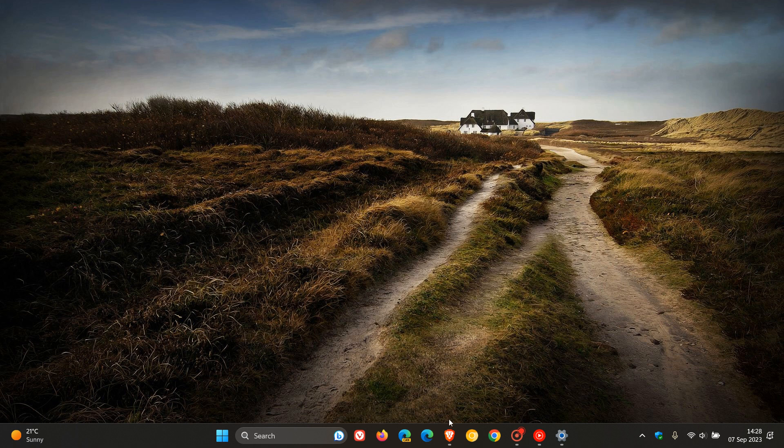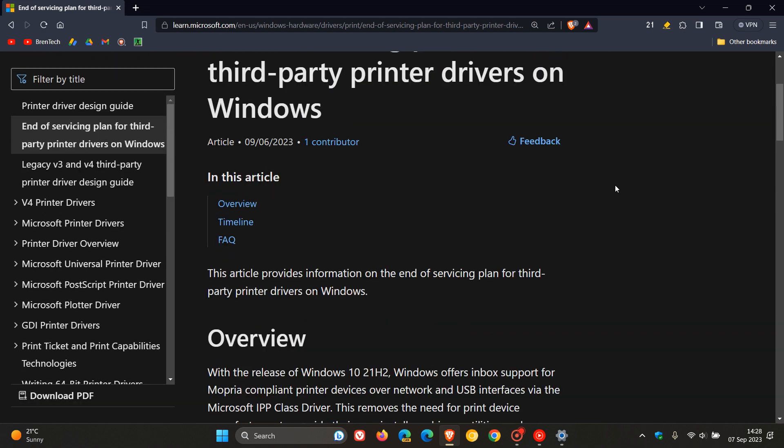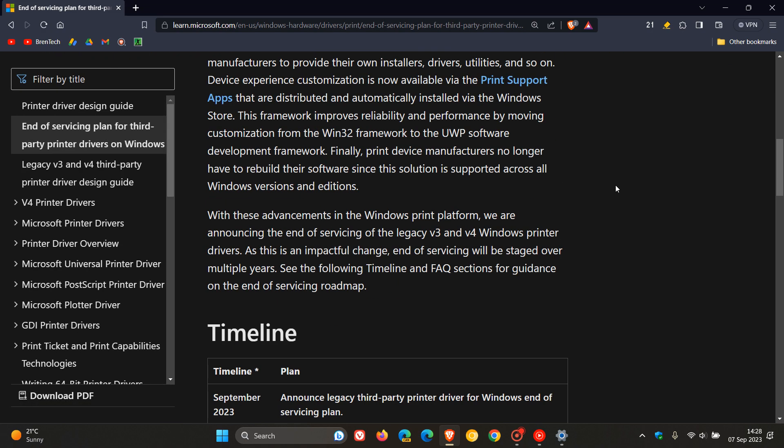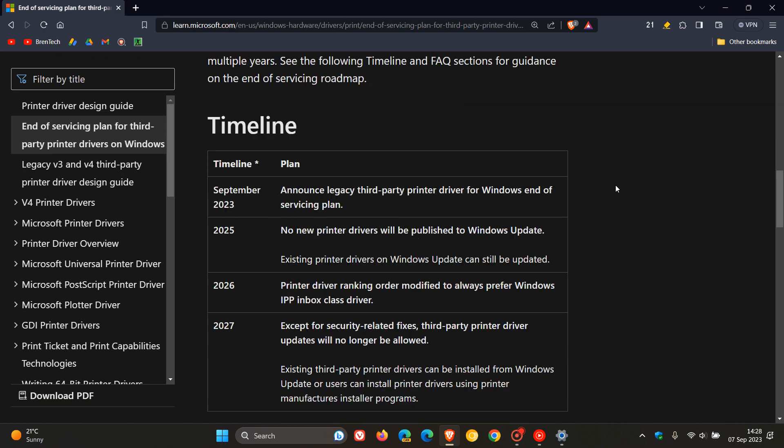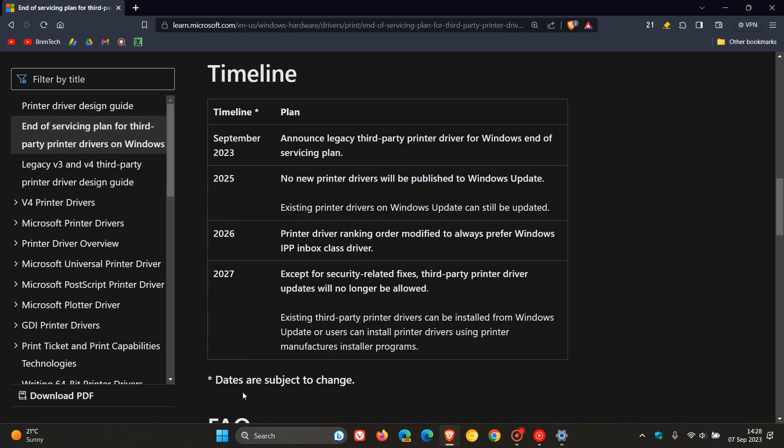So if you just head over to that timeline from that announcement, which by the way, I'll leave a link to in the description if you are affected and would like some more in-depth info. So if we head to that timeline, here on the left, we have the timeline, which by the way, if we would read the small print, dates are subject to change in true Microsoft fashion. And here on the right, we have the plan.